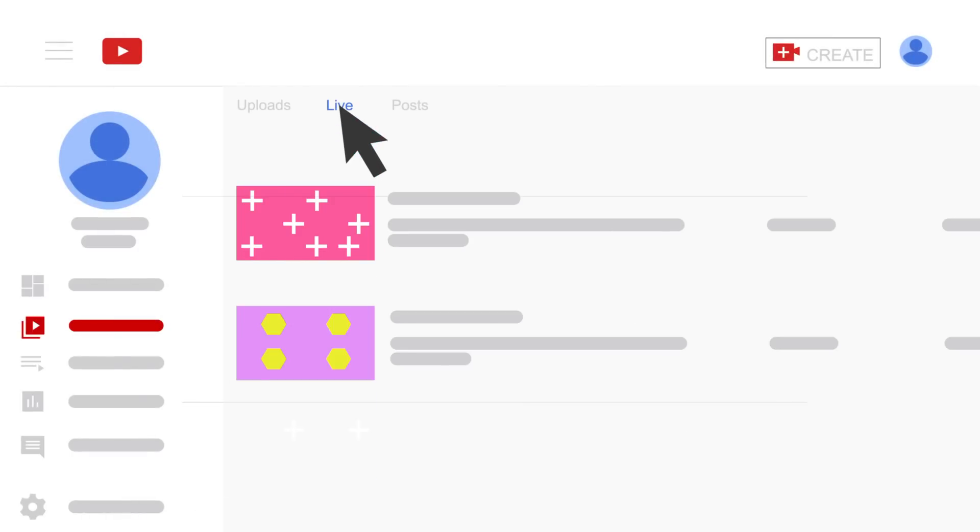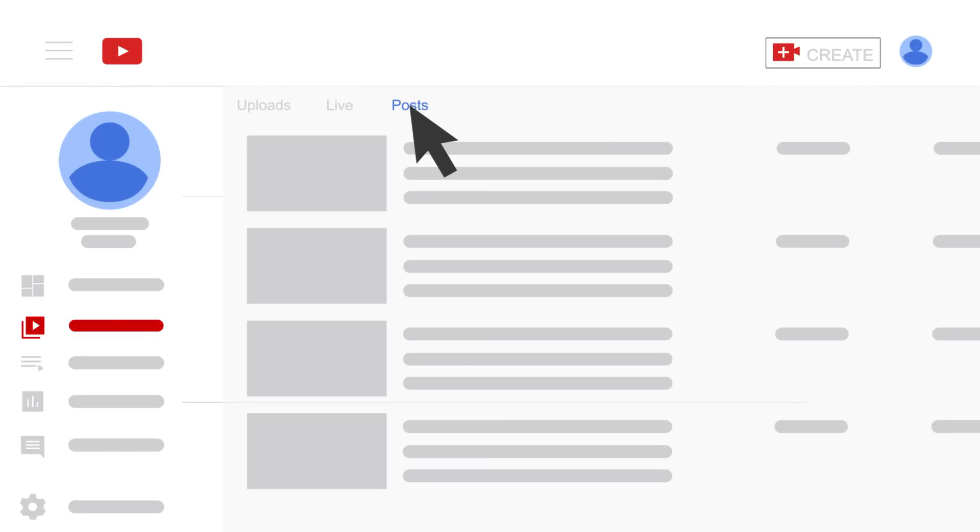If you gain community tab eligibility and post articles, you'll have the Post tab next to Live. The Story tab will appear next to Post if you create 7-day-lasting videos by smartphone.